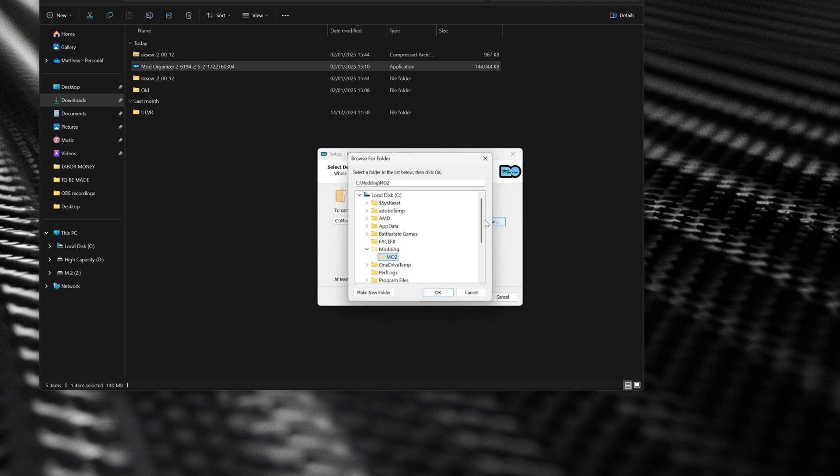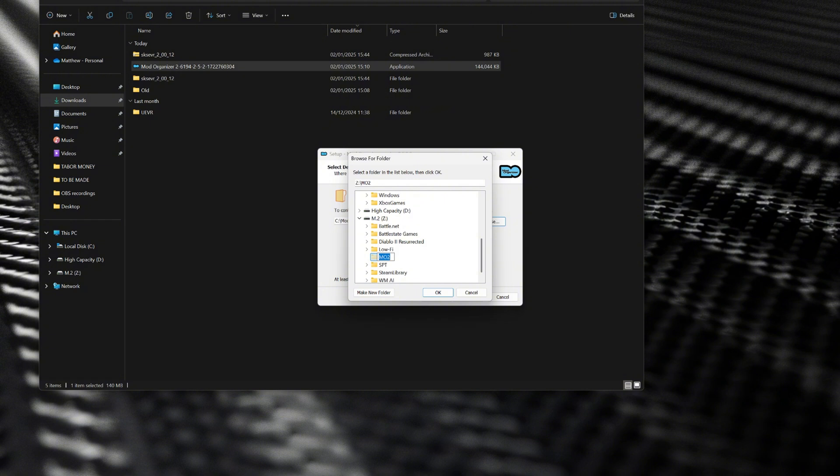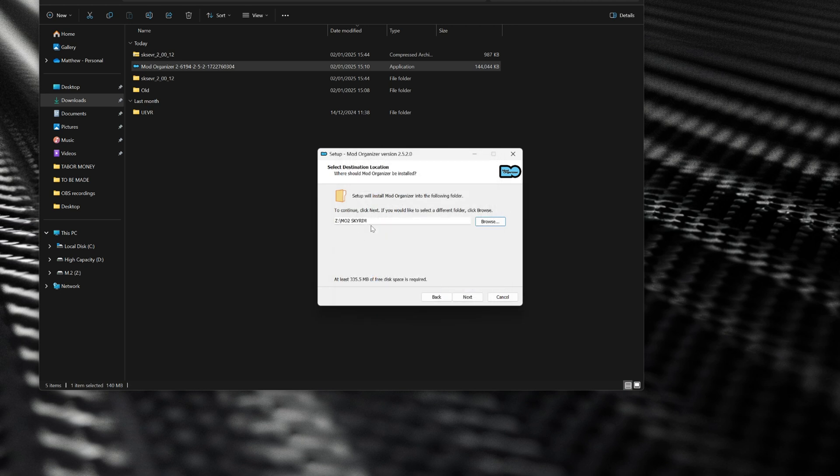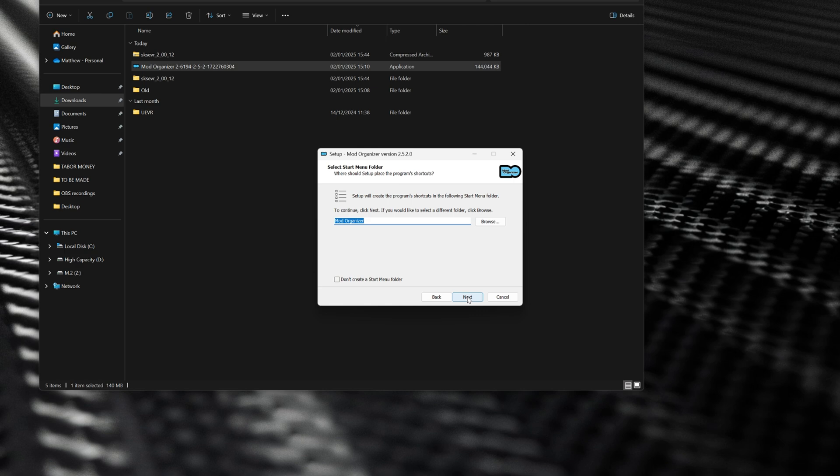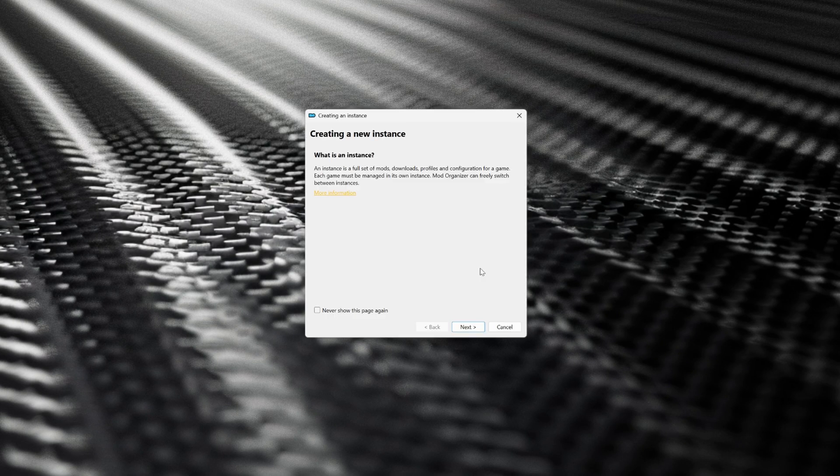What I'm going to do is I'm going to install it in the same drive that I installed Skyrim VR, so that's in the M.2 drive, and I'm going to make a folder called MO2 Skyrim just so that I know which folder I have and if I have another instance of MO2 for a different game I'm not going to get them confused.